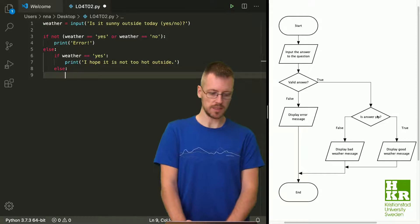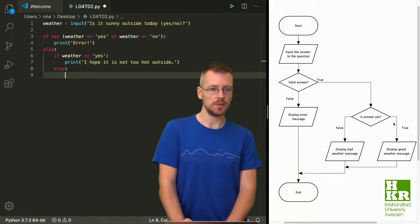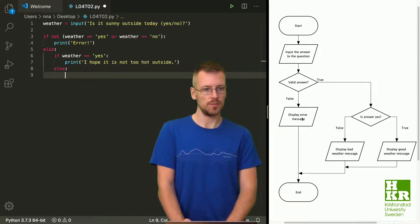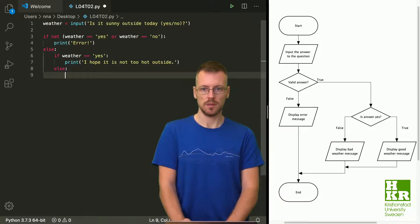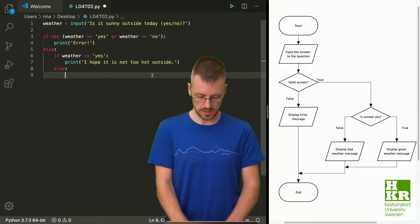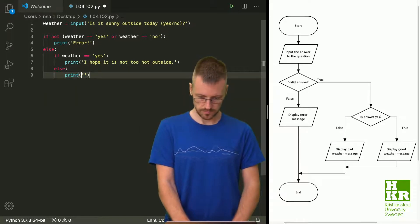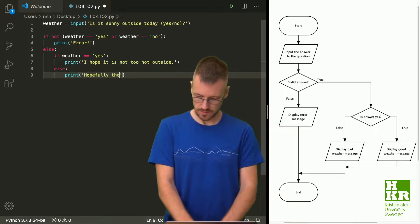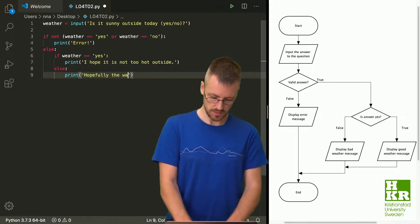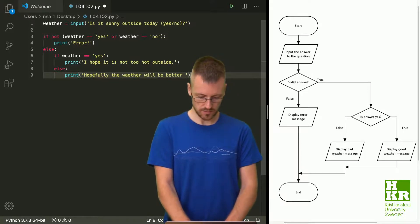If the answer was 'yes', we go down and handle that branch. We've now covered the branch where the input is not 'yes' or 'no', and the 'yes' branch. The only one left is the 'no' branch, where we should print: 'Hopefully the weather will be better tomorrow.'